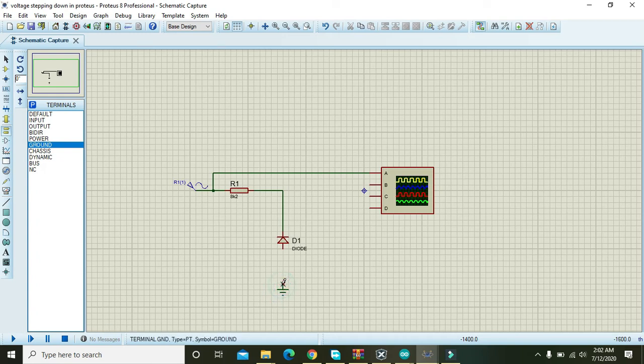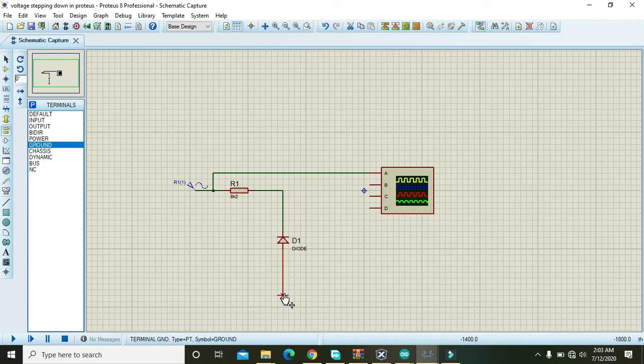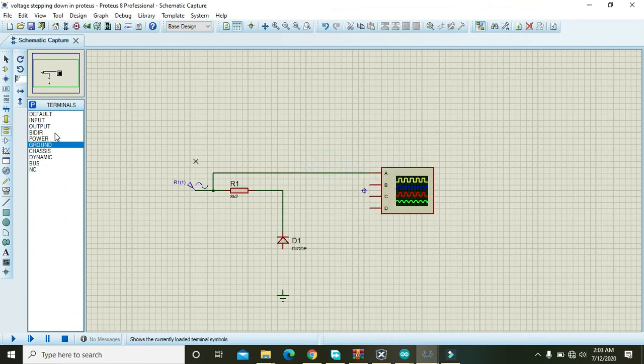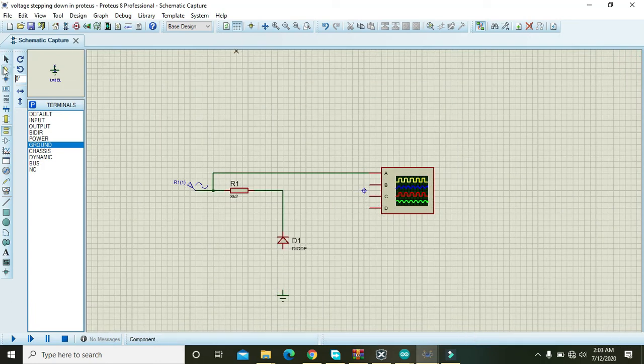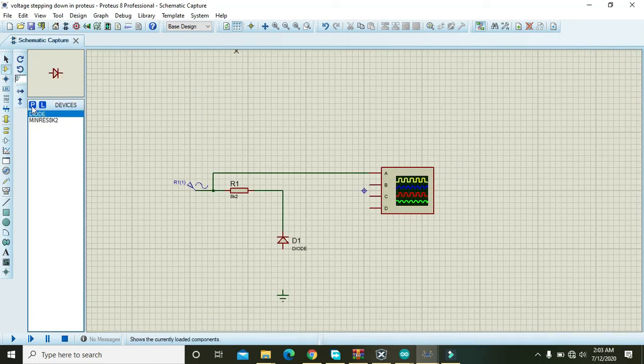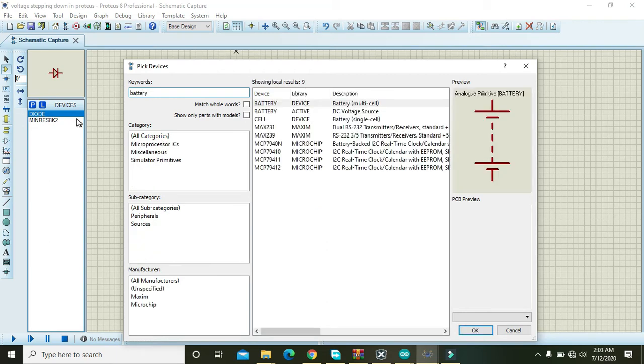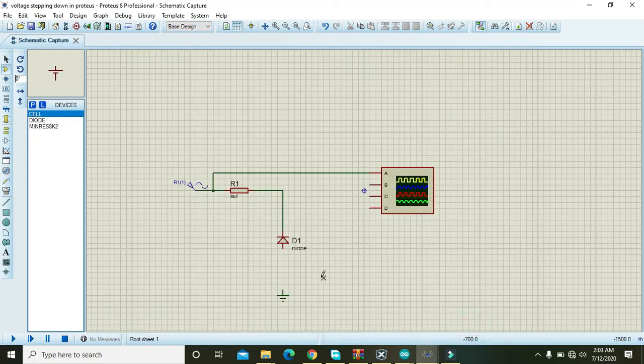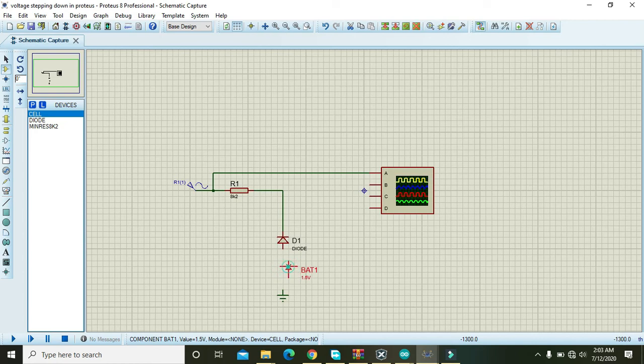And attach it like this. We will also put one battery. We will just take one battery and put it there.